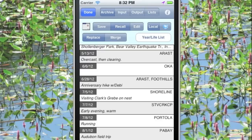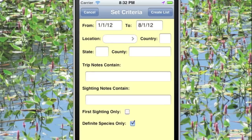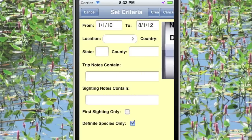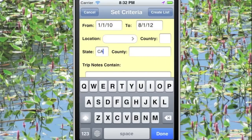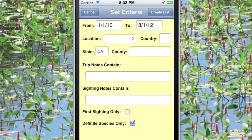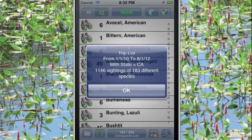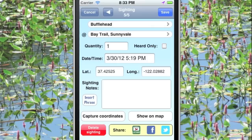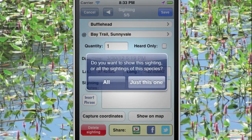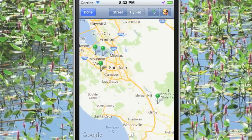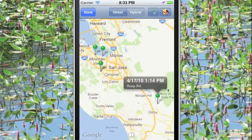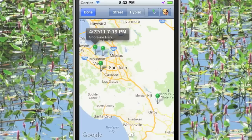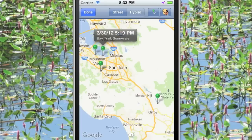A different kind of list is the Life List. Tap Year or Life List and you'll get to set a variety of criteria — for example, from January 1, 2010 until today for only the state of California, definite species only. When we tap Create List, we'll see that in that period we've seen 183 different species in California. We can tap the binoculars next to bufflehead to see five different sightings, and tap Show on Map to see all those locations — one on Roop Road in April 2010, another in Cupertino in January 2011, another at Shoreline Park, and so on.